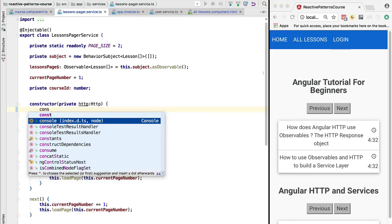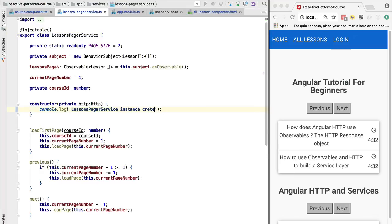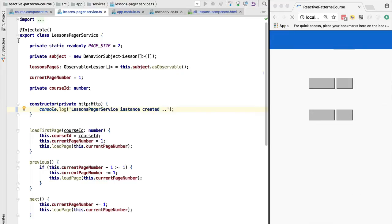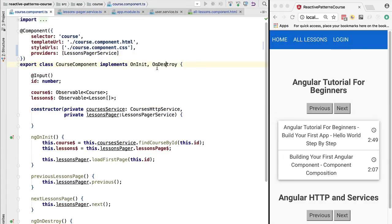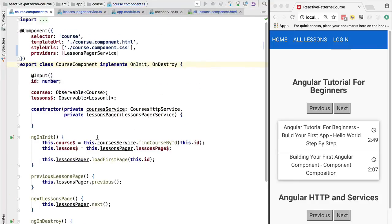To prove that two separate instances are created, let's add a `console.log` in the constructor saying that an instance of lessons pager service was created. We were also tracking `ngOnDestroy`, so when the component is destroyed the service is also destroyed. Any state it holds - such as the pagination state - will be garbage collected if it is not referenced elsewhere in the application.